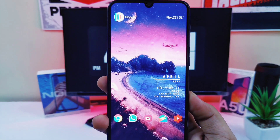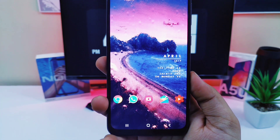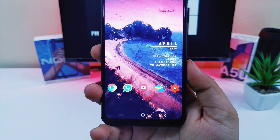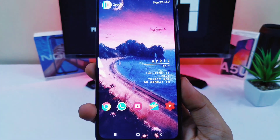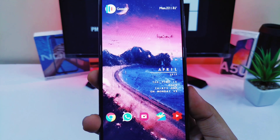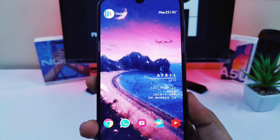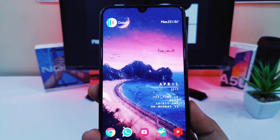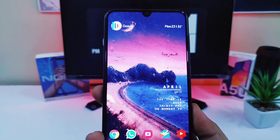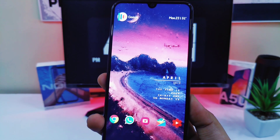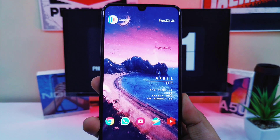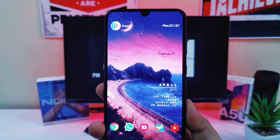That's pretty much it. Now you will have this beautiful looking home screen setup on your Android device. If you guys like this setup then be sure to hit that like button and also do comment below. If you are new to this channel then don't forget to subscribe as well. I am Mr. Android and I will catch you guys in the next one.